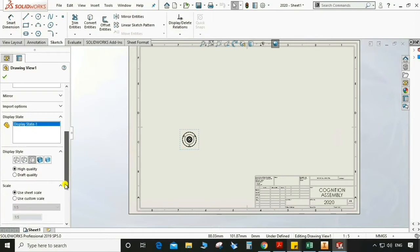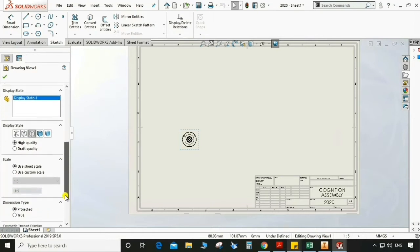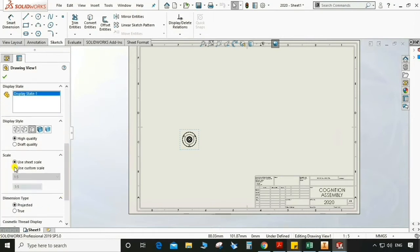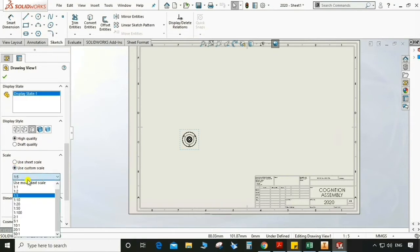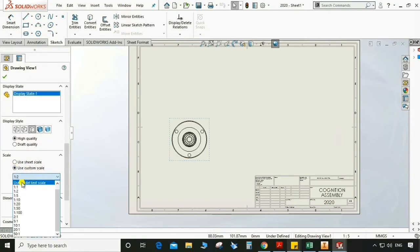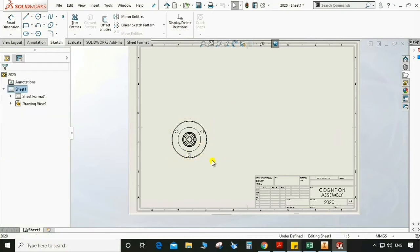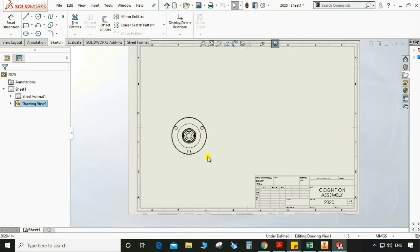Now we can change the scale — it is too small here. Use custom scale, drag and drop 1 is to 1. Drag and select — 1 is to 2 is fine.